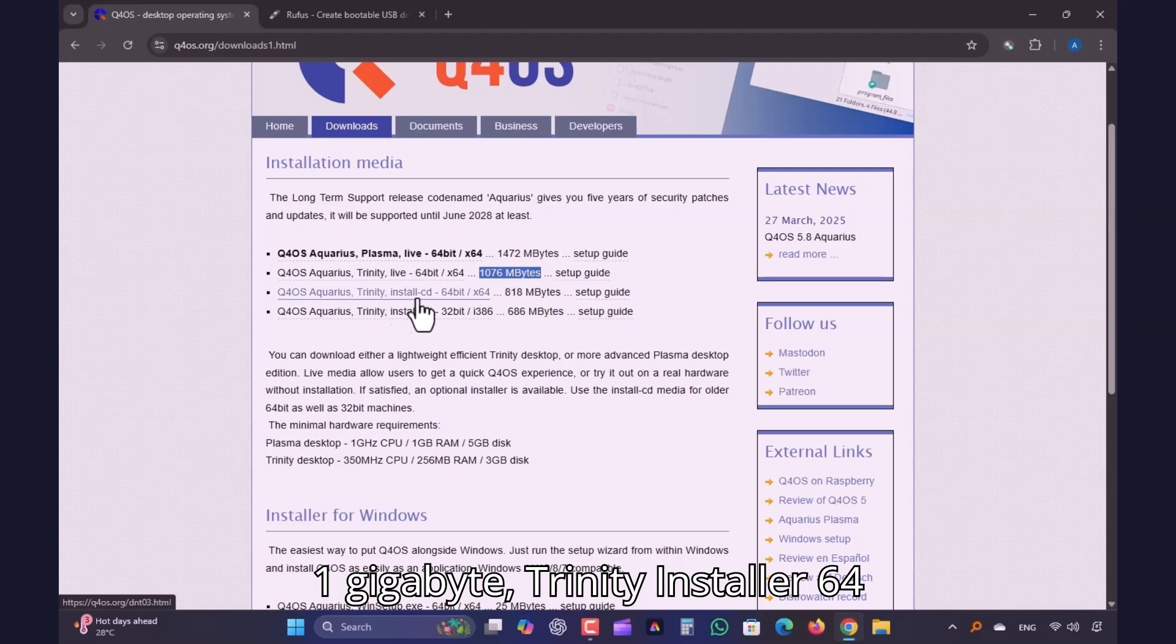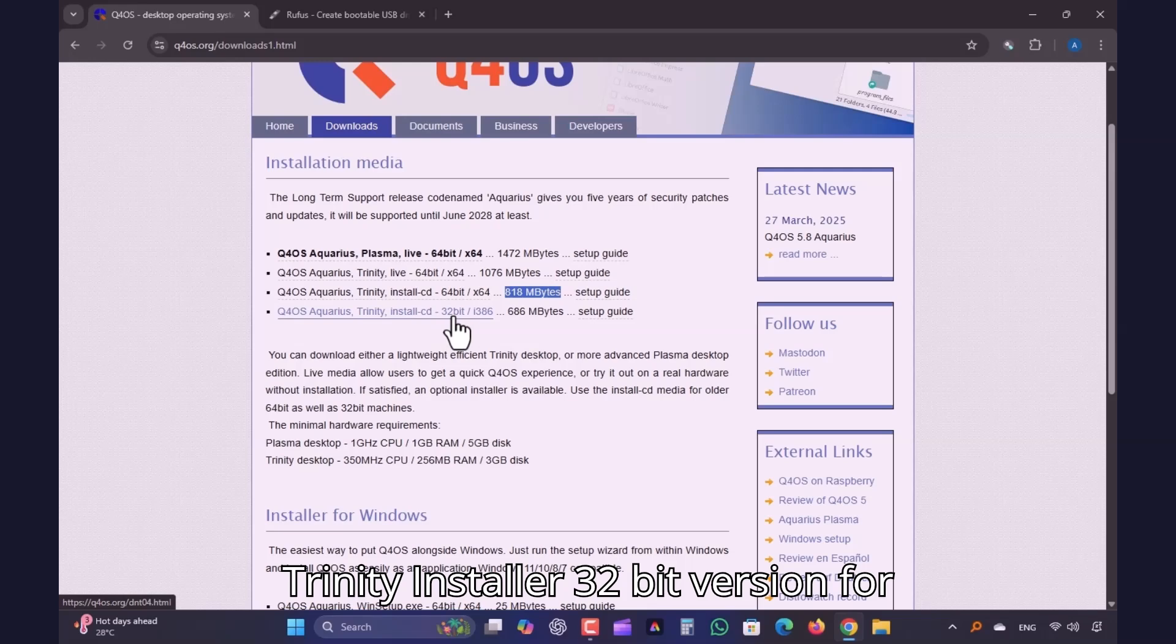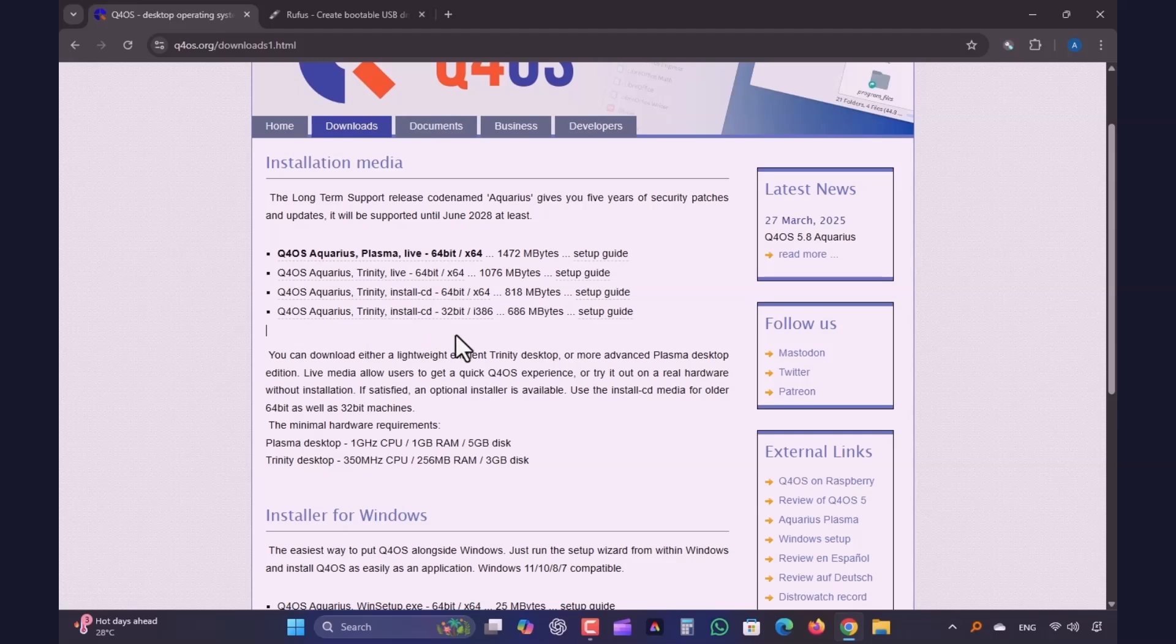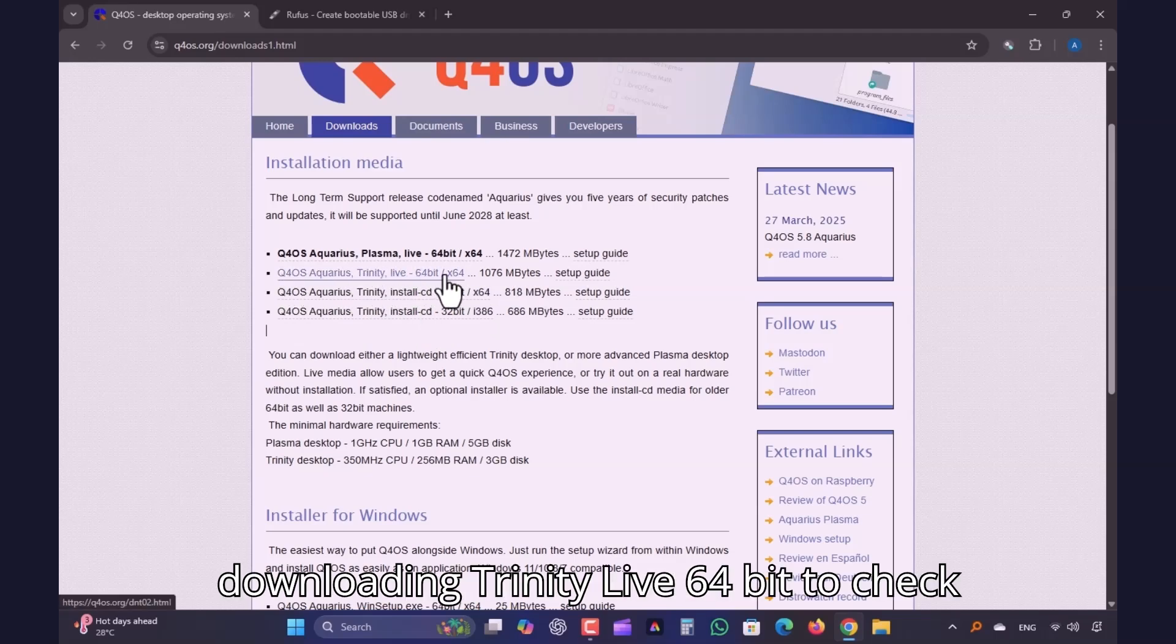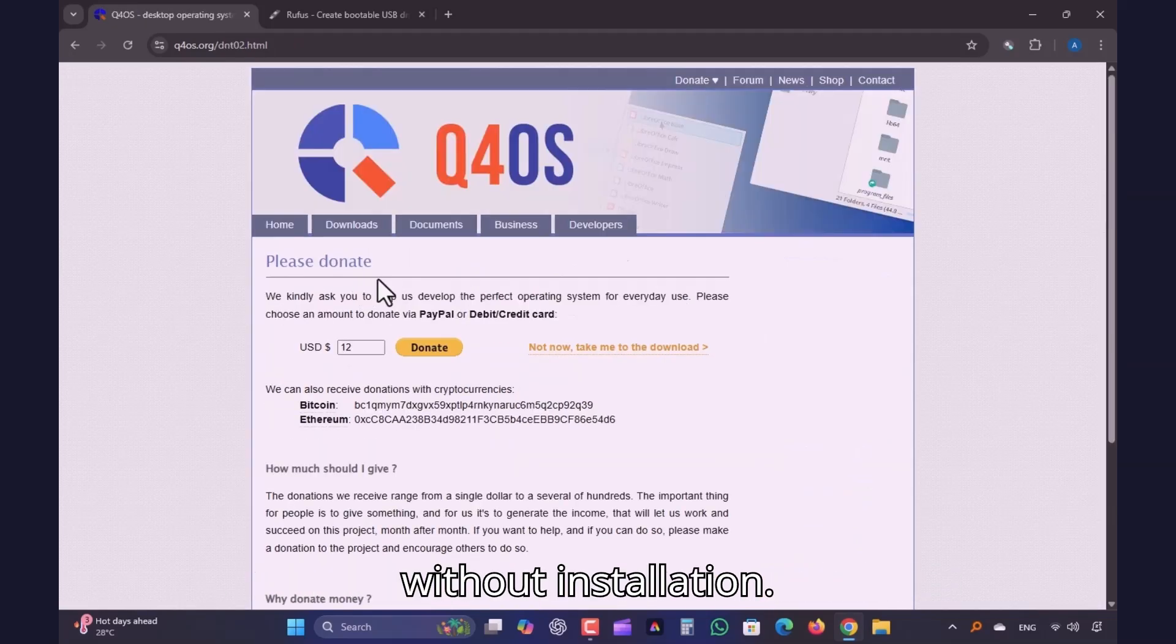Trinity Installer 64-bit, around 800MB, for very old CPUs. For this video demonstration, I'm downloading Trinity Live 64-bit to check performance, exploring apps and features without installation.